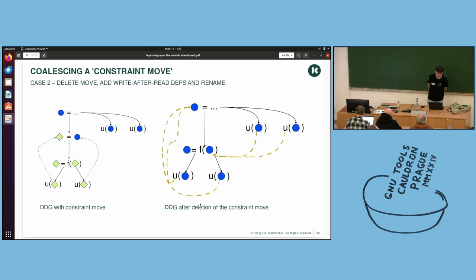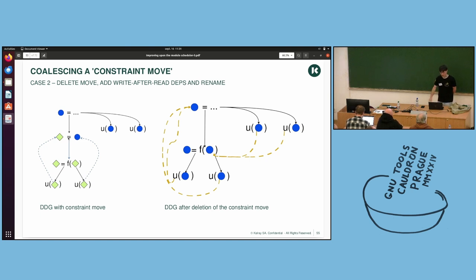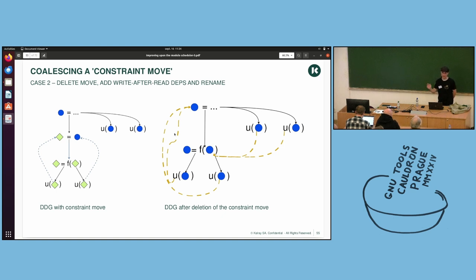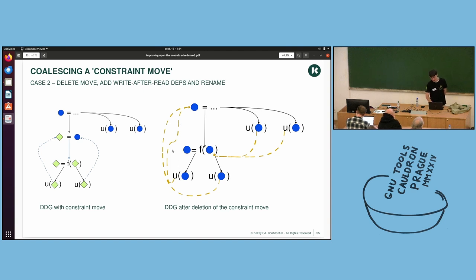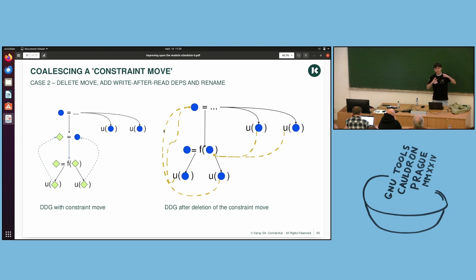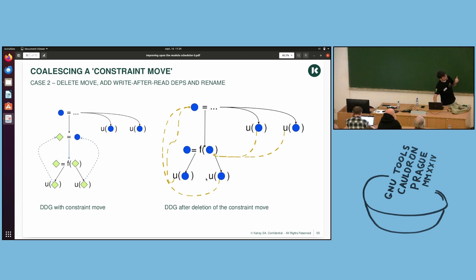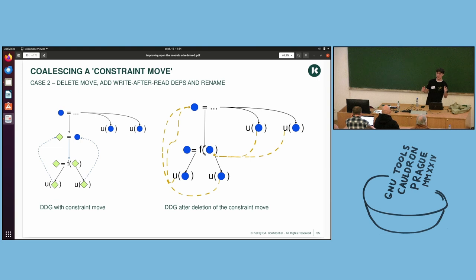So, case two. Here, you have your move on the left, and it turns out it can be coalesced. So, you simply pop it, and then you rename diamonds into circles everywhere. And you add write-after-read, artificial write-after-read dependencies. This will constrain the DDG in the next iteration of the schedule. It will make it such that you have an ordering, you have no constraint on distance, but you will have an ordering of the nodes, of the users on the right, won't be in between here. They won't be scheduled in between those. So, it will be well separated, and you guarantee that the live ranges won't interfere.